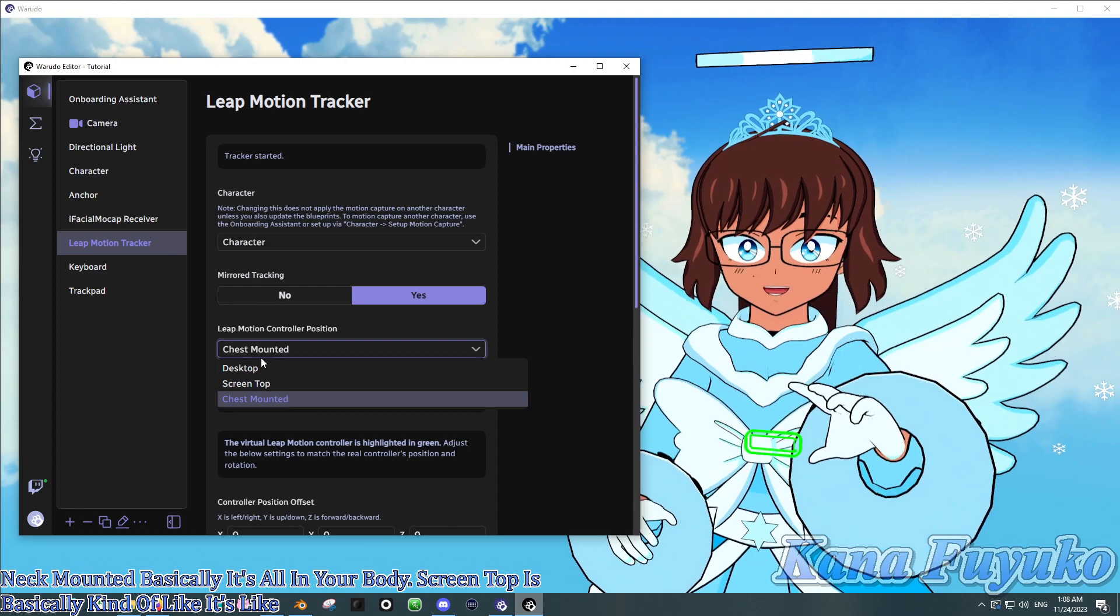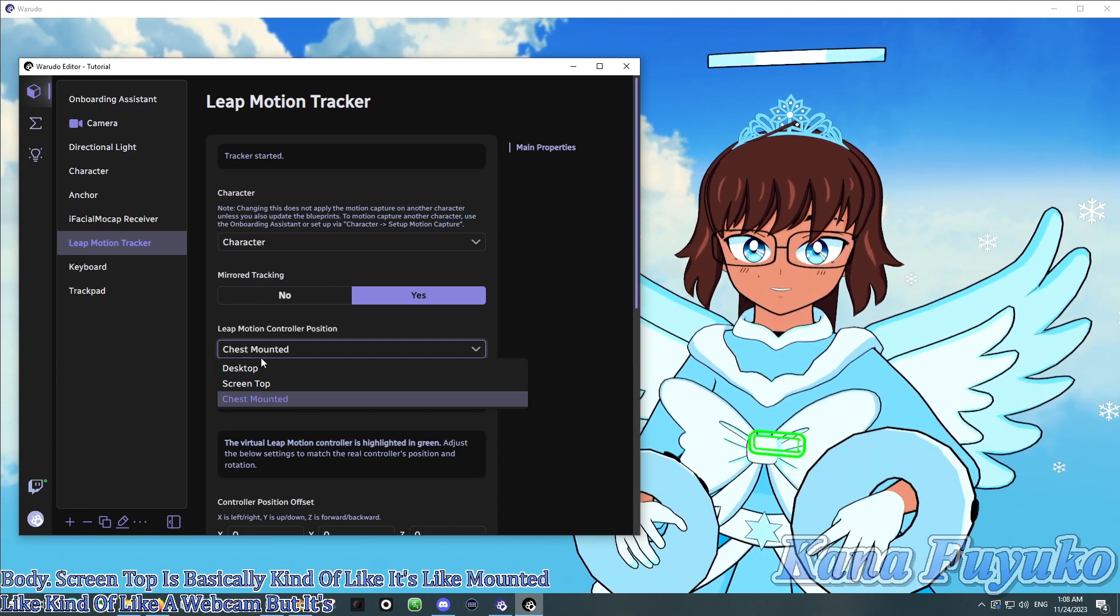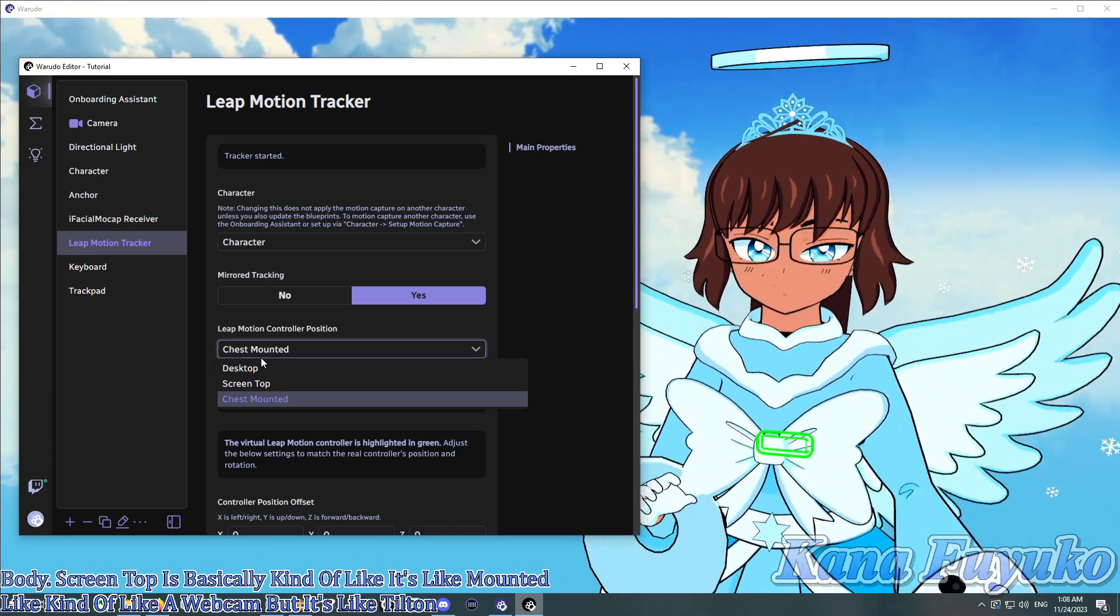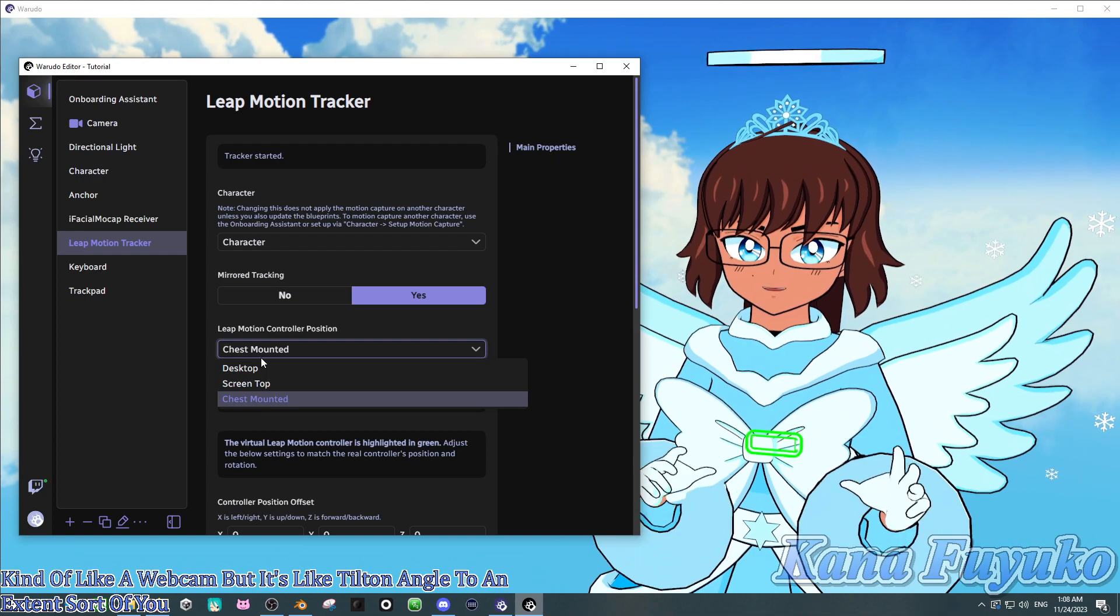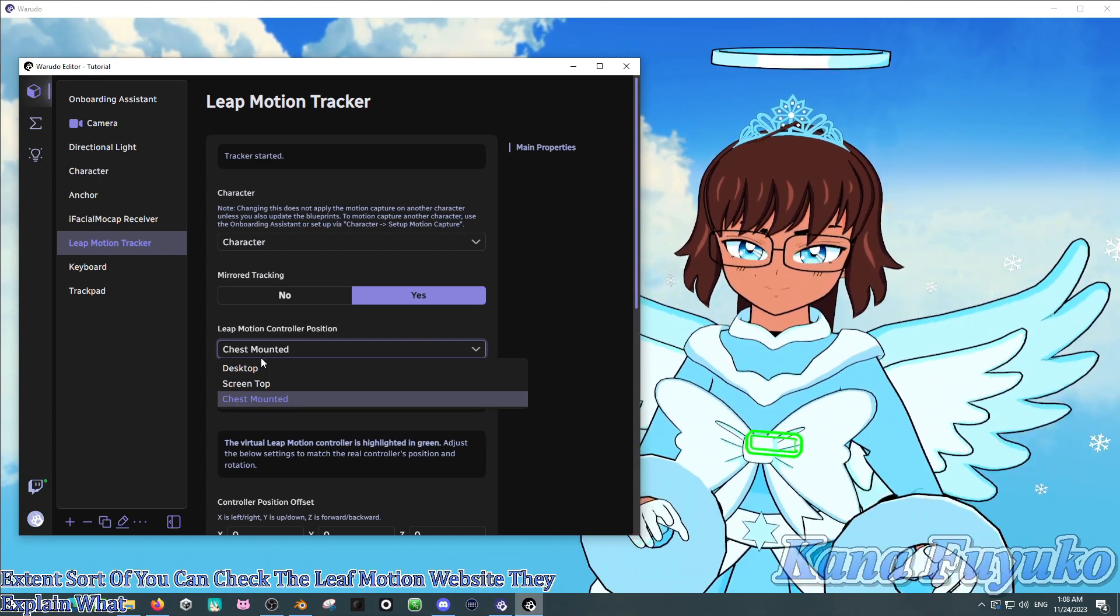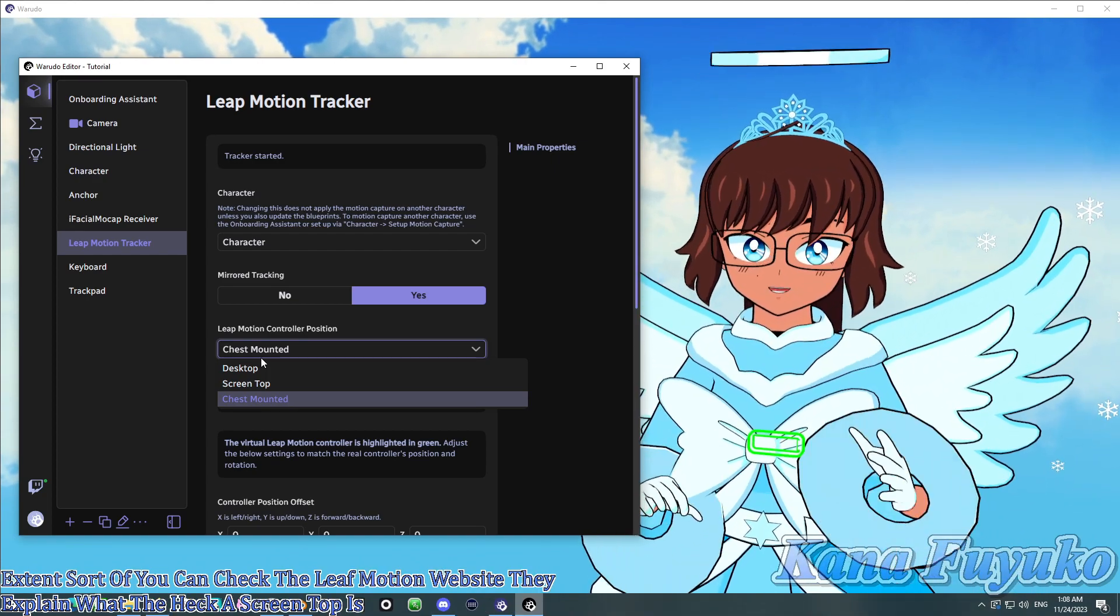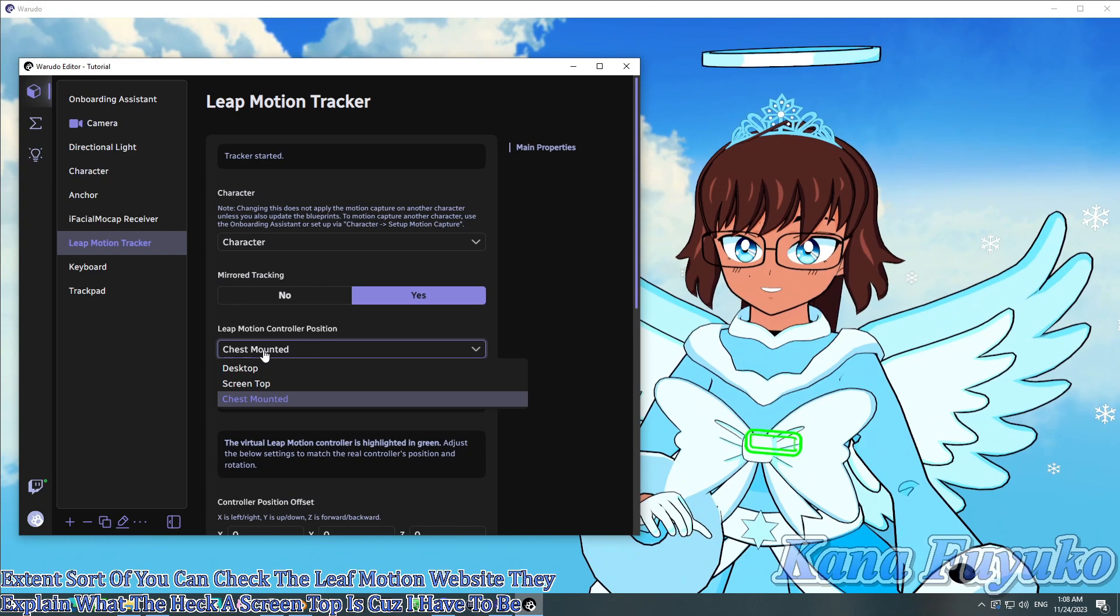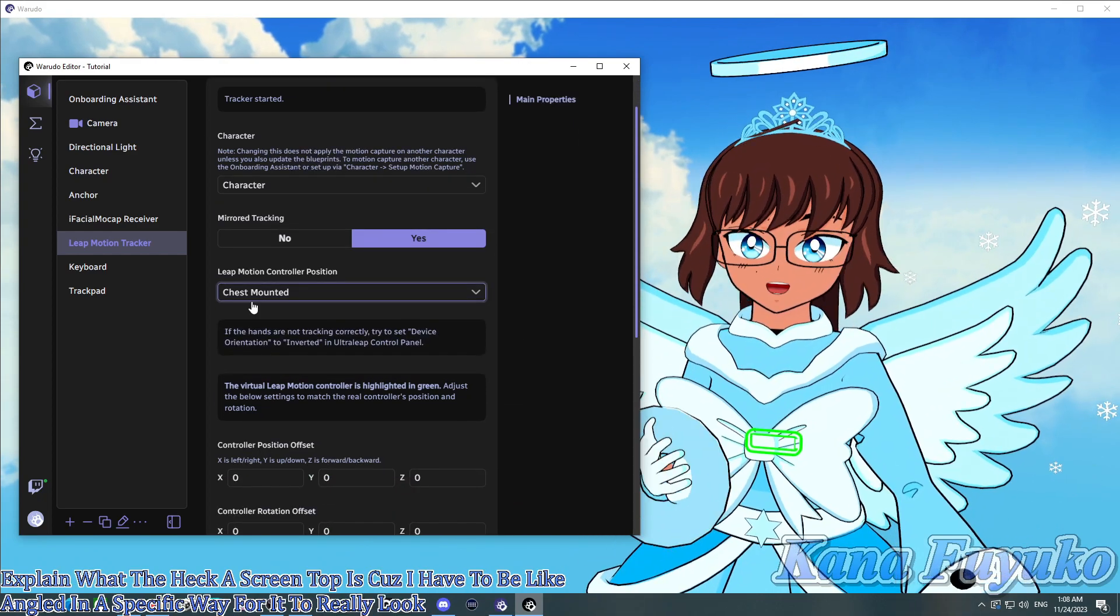Screen top is basically kind of like mounted like kind of like a webcam, but it's like tilted at an angle to an extent. Sort of, you can check the Leap Motion website. They explain what the heck a screen top is, because it has to be angled in a specific way for it to really look good. But, there's that.